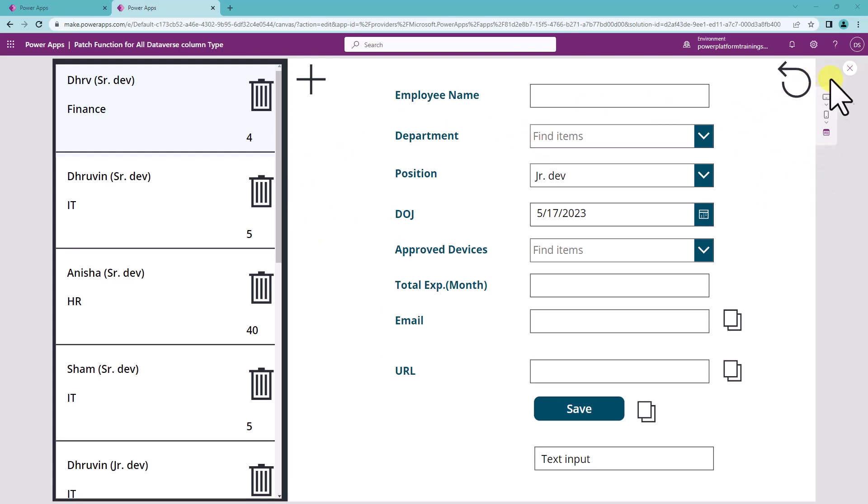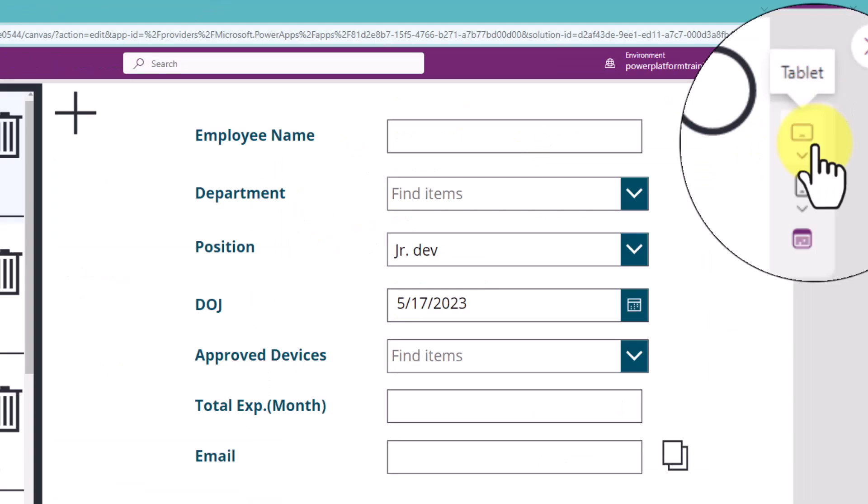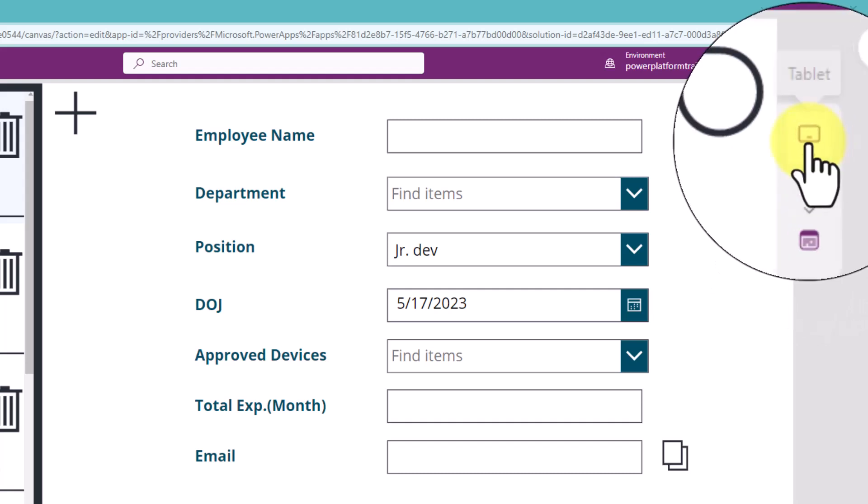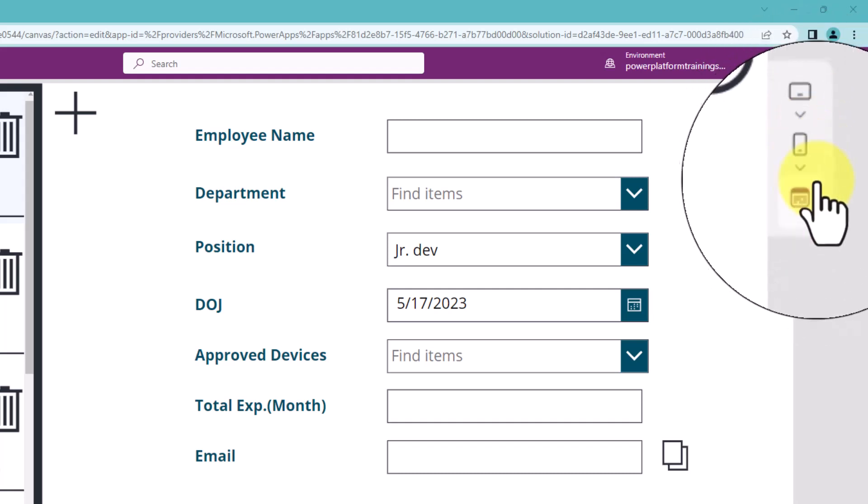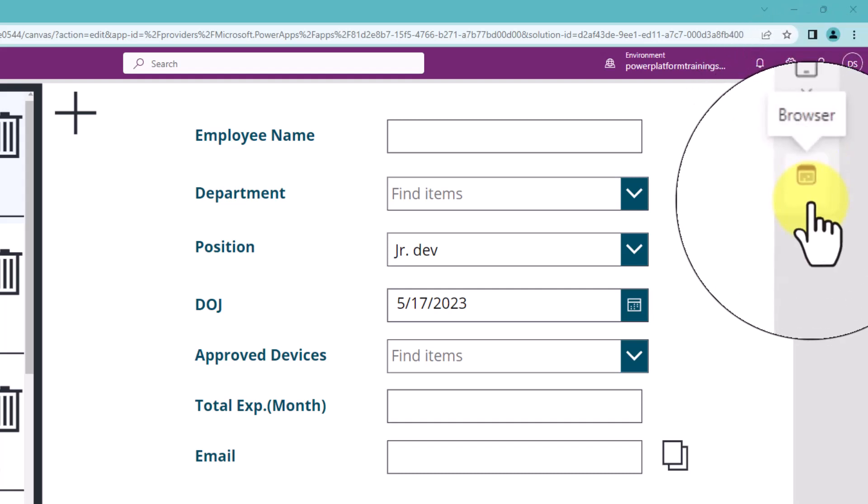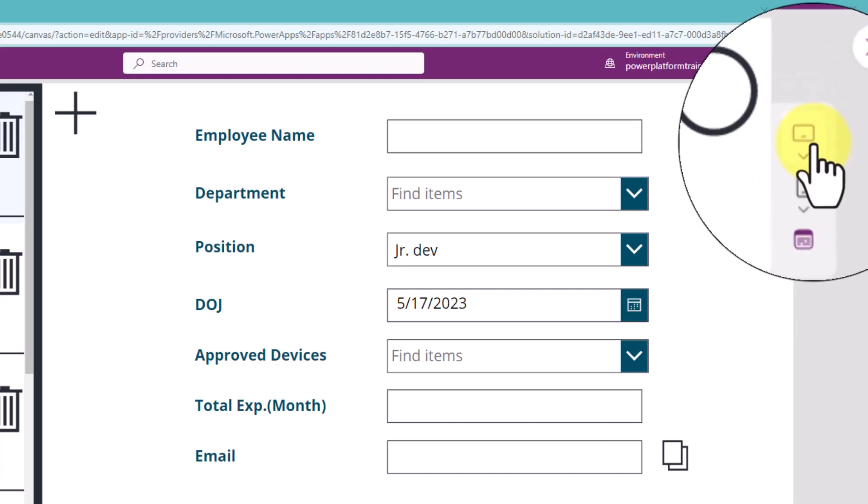Now when we preview the Power Apps, on the right-hand side section you can see three options: tablet, phone, and browser.